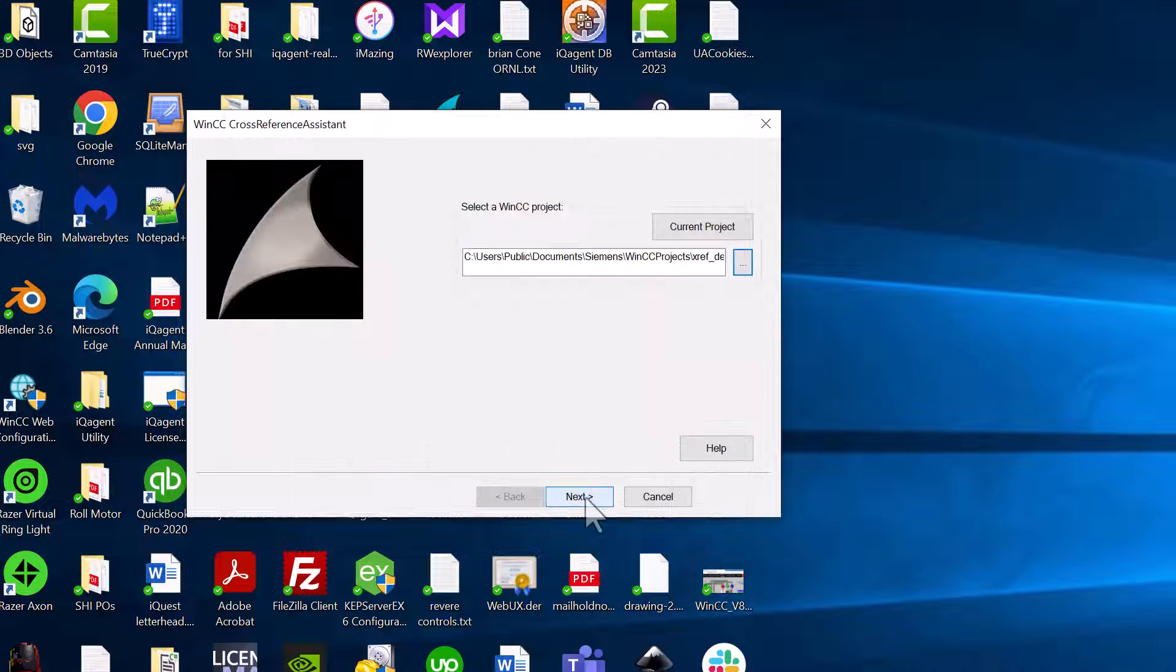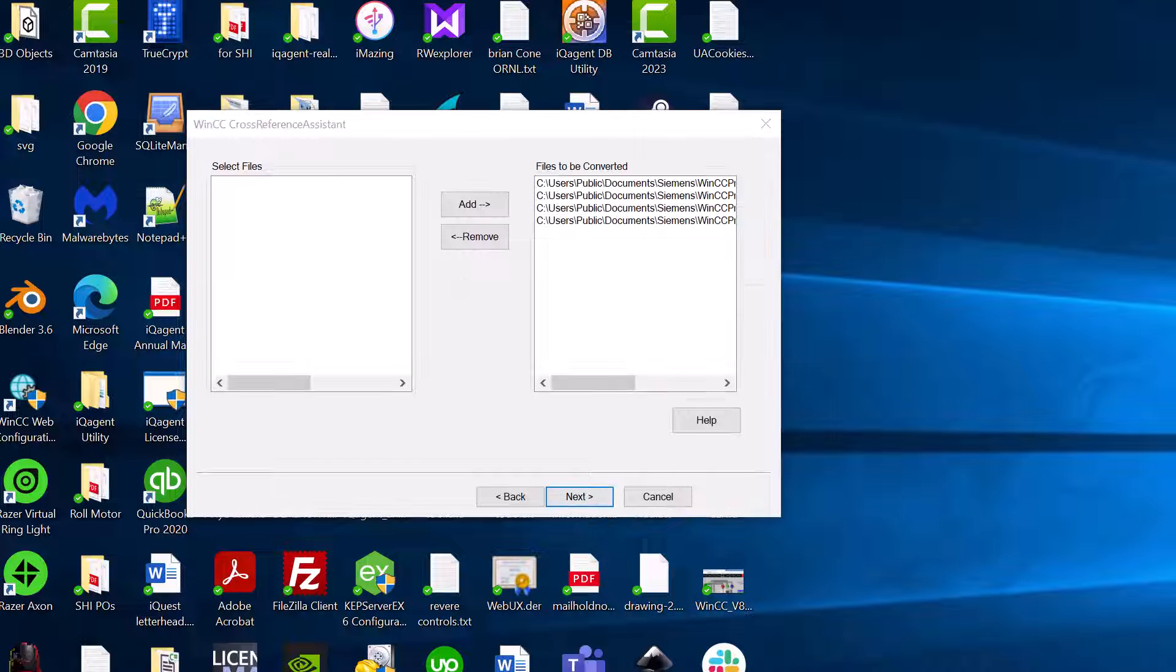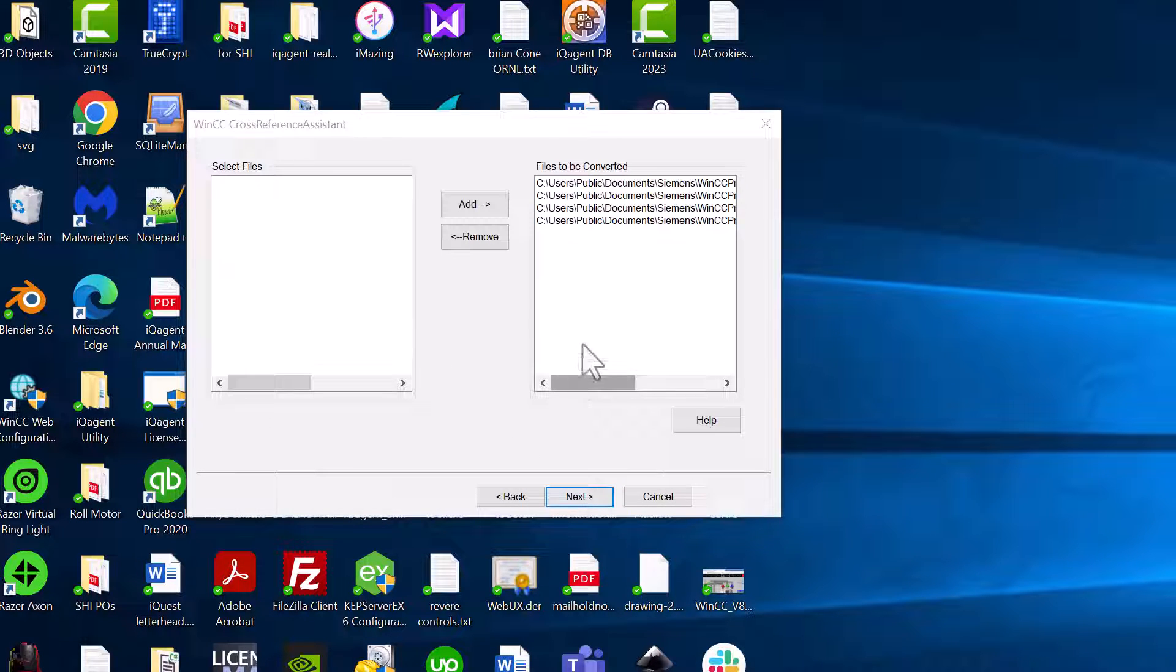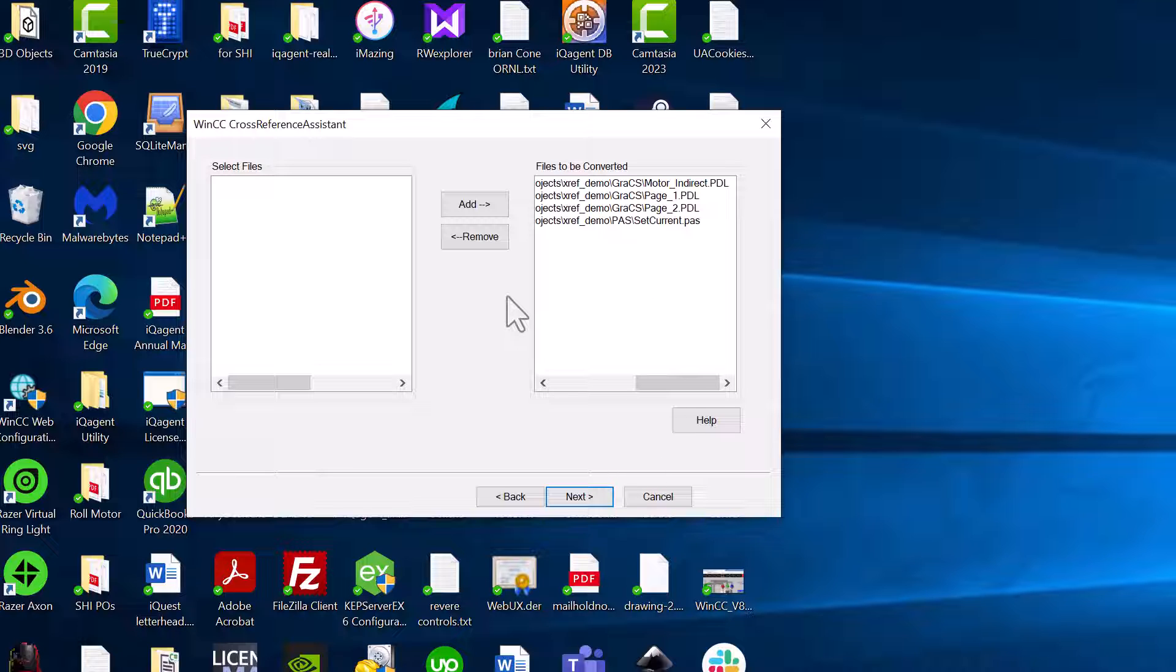So I will just select the MCP file of the project. Click open. We'll hit next. And it's going to open the project. And these are the files it's going to look at for conversions. You can also add or remove from here.